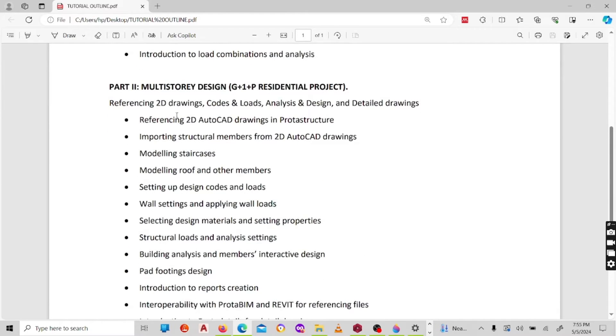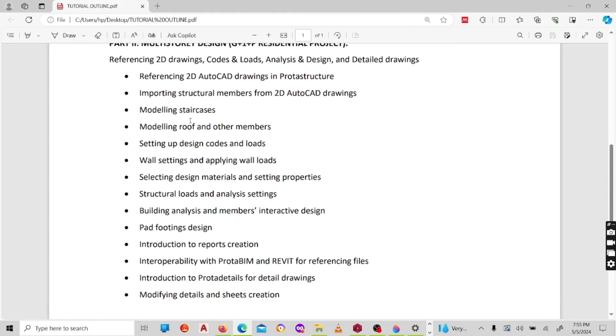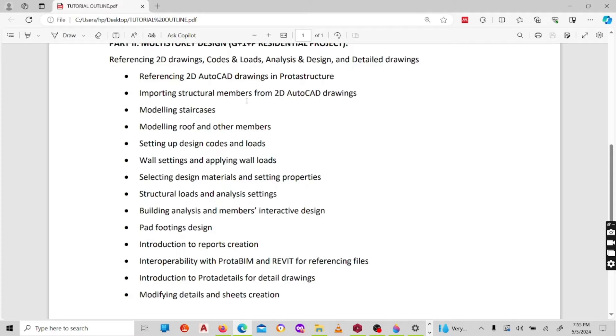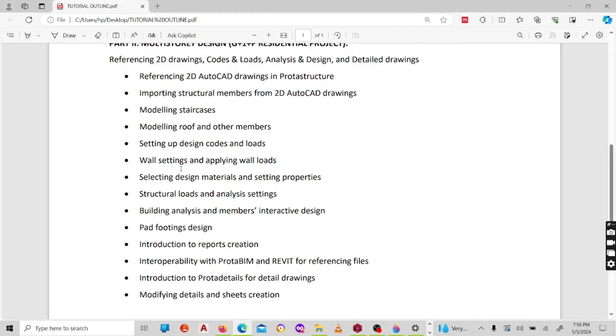Under part two, I'll show you how to reference a 2D AutoCAD drawing, which is the one you're going to use as a 2D AutoCAD layout. I'll show you how to import structural members from that 2D file that you've referenced. We'll be assuming that you've picked up a 2D layout from an architect who has sent you through AutoCAD. Now you want to develop your 3D model ready for modeling and doing the analysis and design. After that, I'll show you how to model staircases, how to model roof and other members.